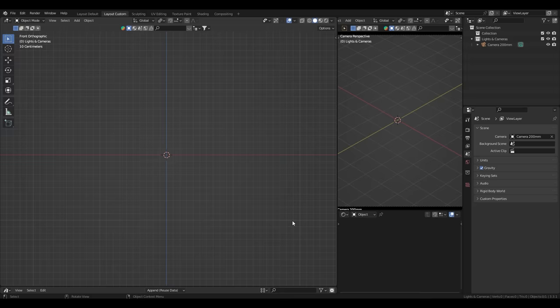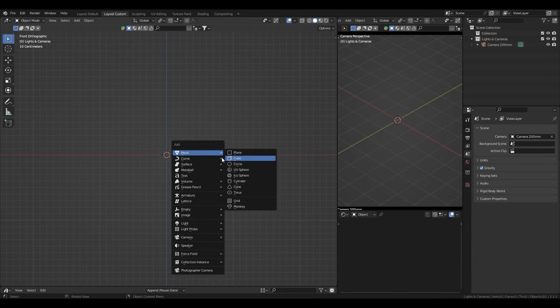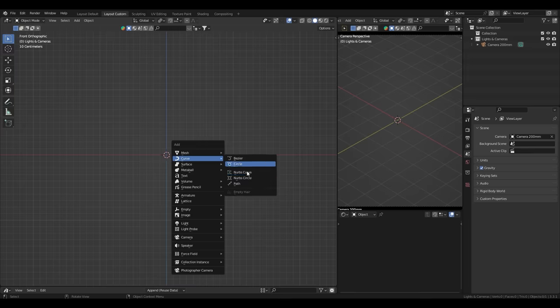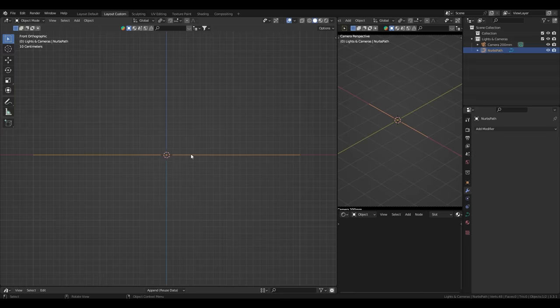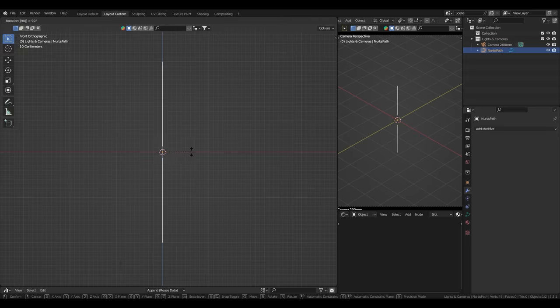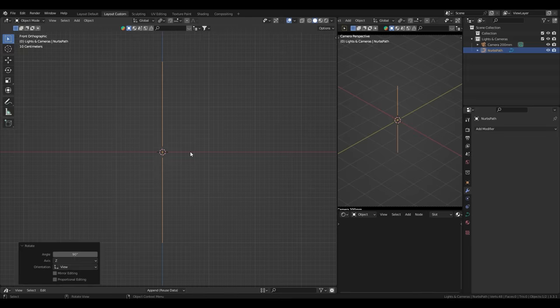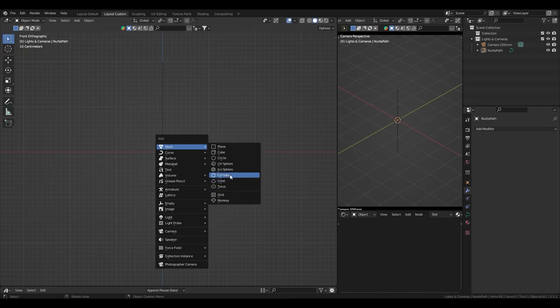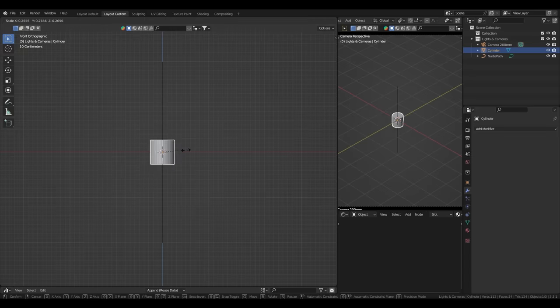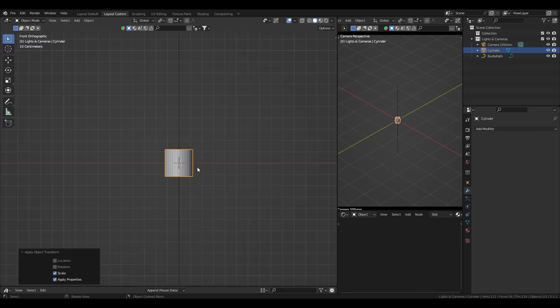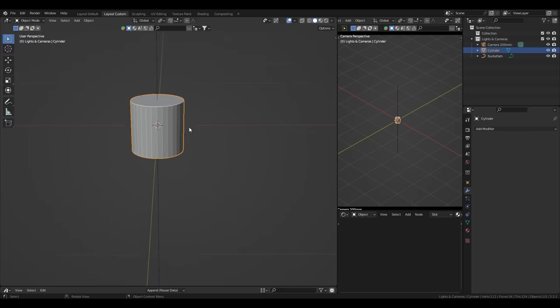So I lost the footage of how I made the pipe because my recording software decided to be a little bit. But anyway, let me show you how it's done. So let's take a path. Let's rotate this 90 degrees, create a cylinder, bring it way down, apply the scale. First things first, I'm gonna make a fun little pattern for you guys to see.